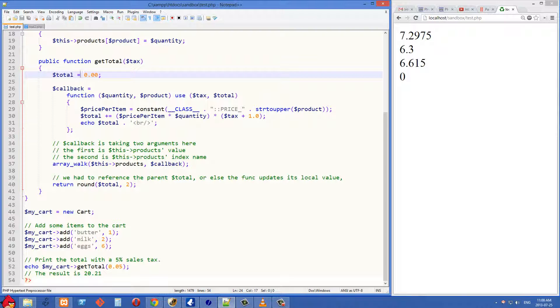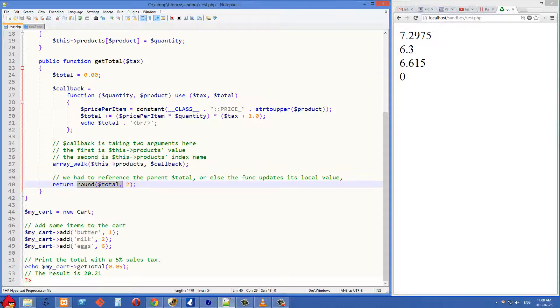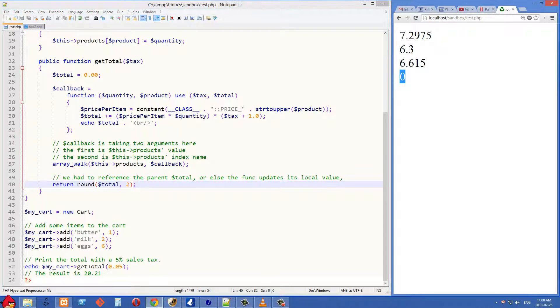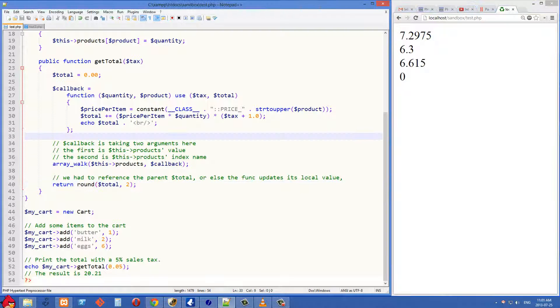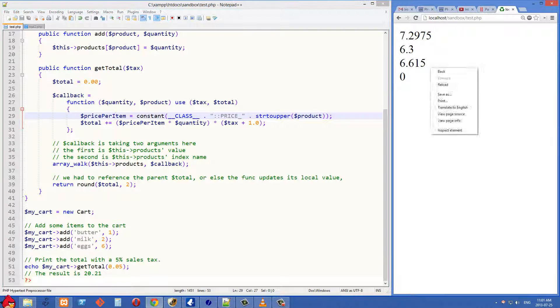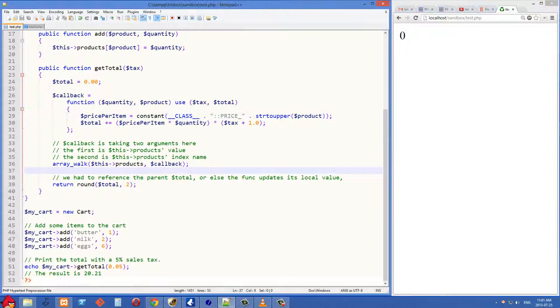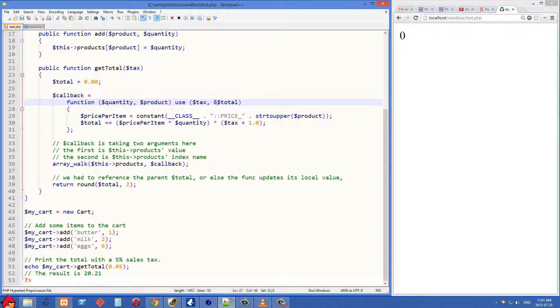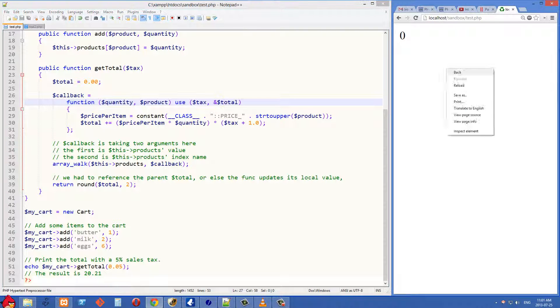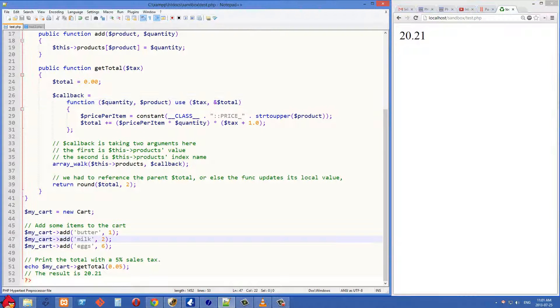So we've just been updating this in its local scope. This total has stayed at 0 the whole time. So then when we return this, we're also returning 0. And that's why we have a 0 at the bottom here. So let's just remove this total right here. And let's refresh again on the right side. And of course, we need to put our ampersand back. So we're passing that in by reference. And we're refreshing on the right side. And then we get our correct total of 20.21.